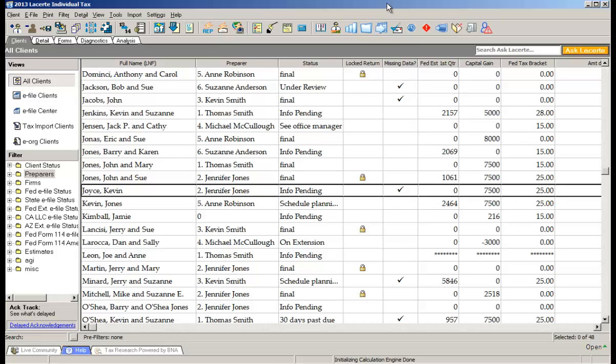The nice thing is, I notice sometimes firms will assign one person as the person who's going to go and get all the missing stuff from their clients' tax returns. For them this is easy because they can see without having to open up each return, they can see out here exactly who's still missing something.